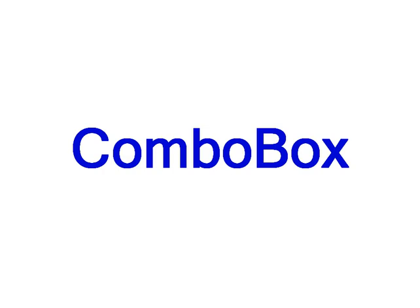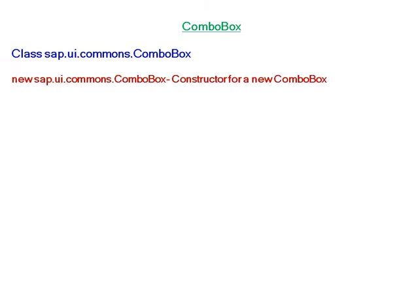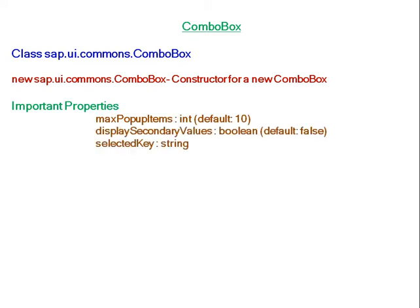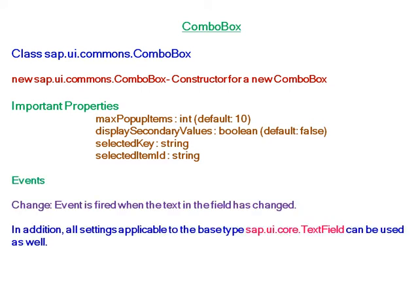SAP UI ComboBox belongs to class sap.ui.commons.ComboBox. For creating a new combo box, the constructor is new sap.ui.commons.ComboBox. Important properties include maximum popup items, display secondary values, etc. The event is changed, so the event is fired when the text in the field has changed.